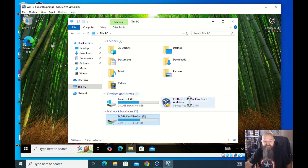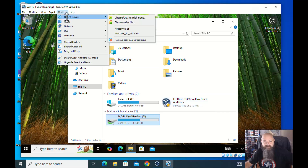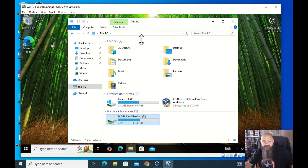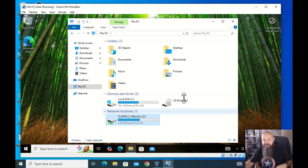We still have the Guest Additions ISO attached. Come in here and remove the disk from the virtual drive — now we've got an empty CD drive.